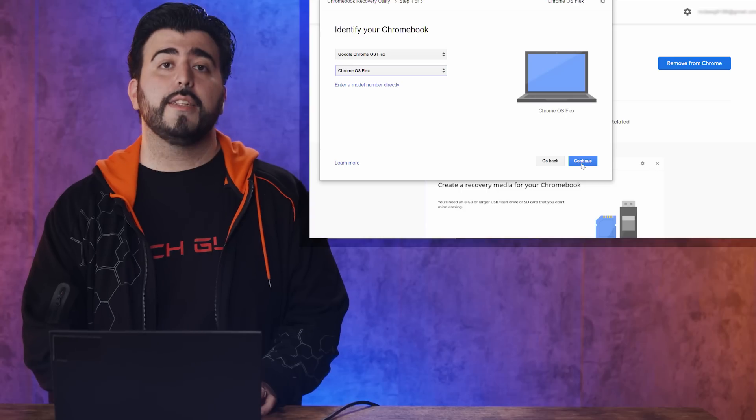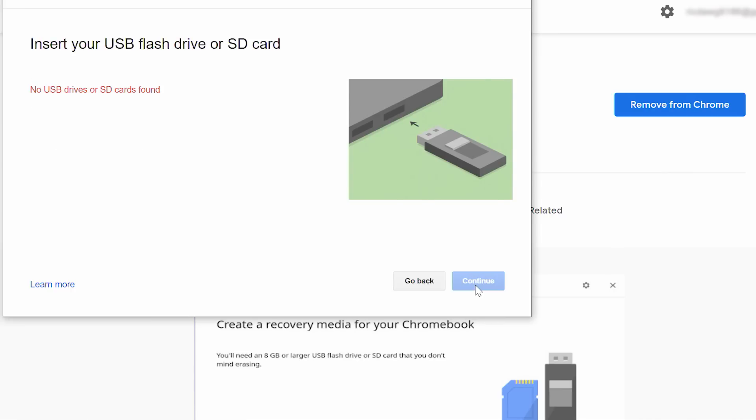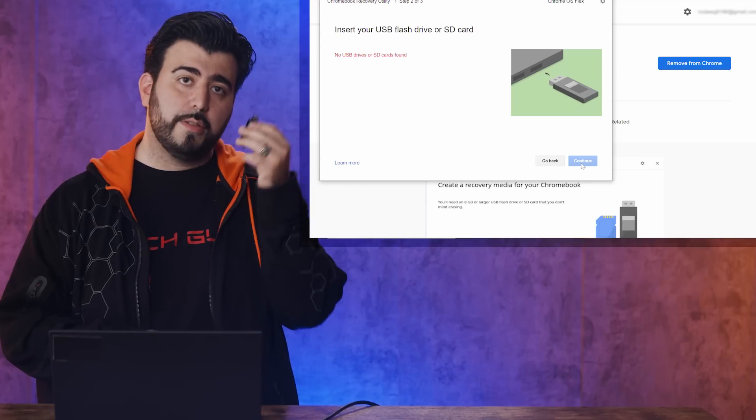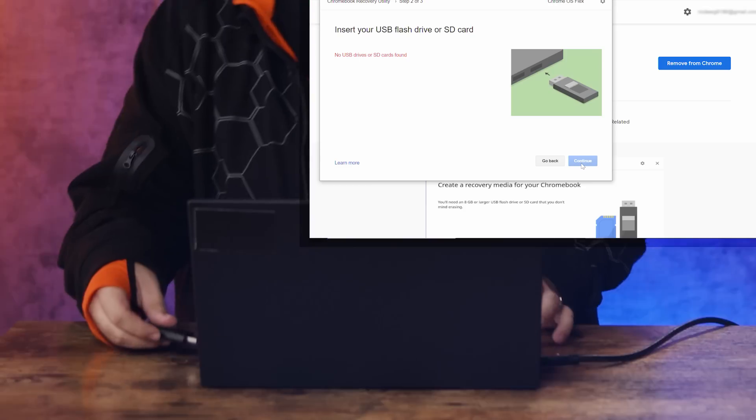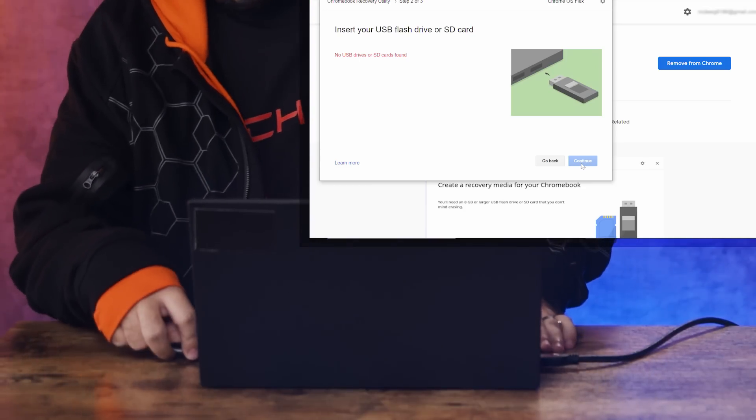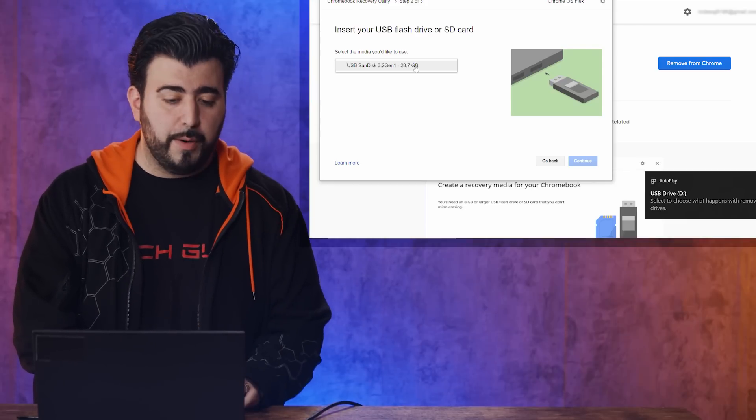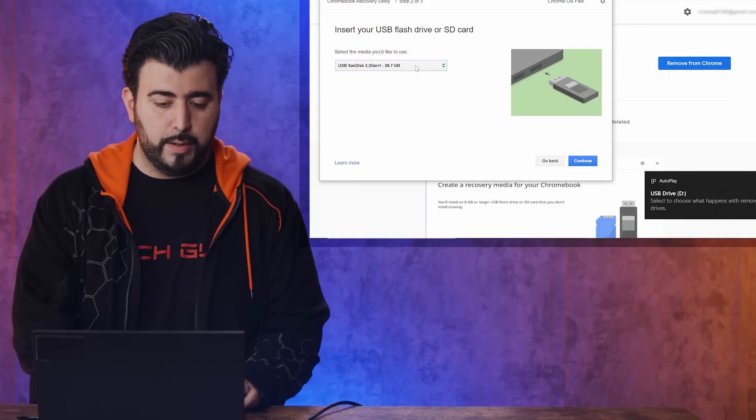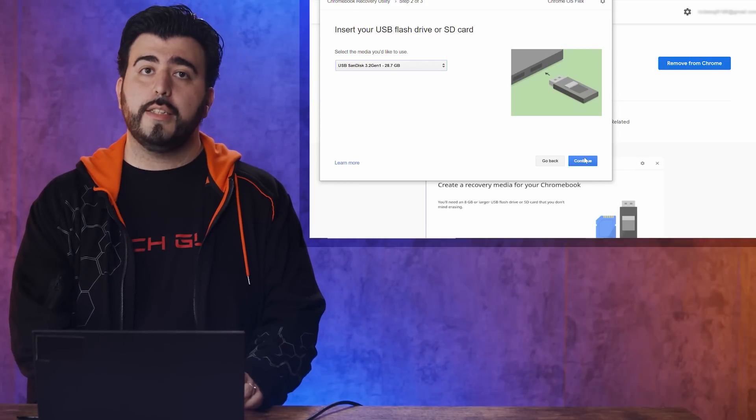Click Continue. Now you're prompted to insert your USB. You're going to select, I have mine right here. And then click Continue.